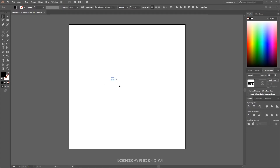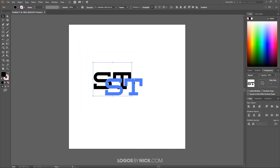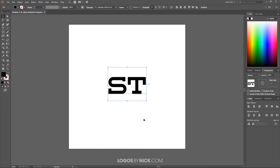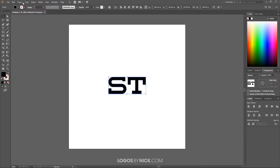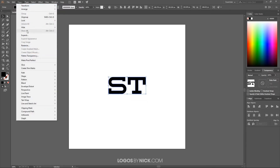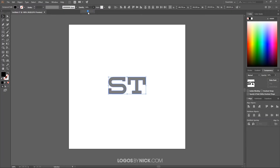I'll grab the Select tool, hold Shift and Alt, and scale it up, then bring it toward the center of the page. Now I want to convert this from a text object to an outline we can manipulate, so I'll go to Type > Create Outlines, then Object > Ungroup. Now these are two separate objects. I'll select both and bring the opacity down to roughly 50% so we can see through them as we layer them on top of each other.